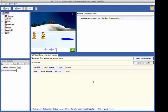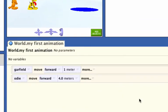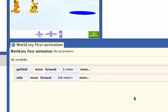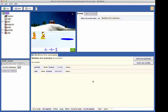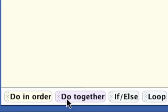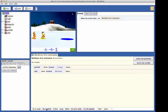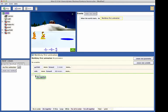No doubt you have noticed that the two code statements we created were executed one after the other. Garfield moves forward, and then Odie moves forward. Now we want to create code to have Odie move down into the water and make a splash sound at the same time. Alice has a do-together control statement. The do-together control tile is found here at the bottom of the code editor. To use do-together, click on the do-together tile and drag it into the code editor.